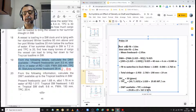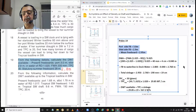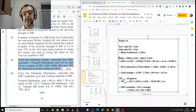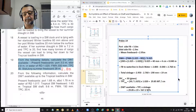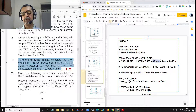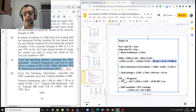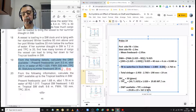Freeboard on the port side is 3 metres and on the starboard side 2.9 metres, giving a mean freeboard of 2.95 metres. Dock water allowance equals fresh water allowance multiplied by the difference of relative densities divided by 0.025, which gives 40 millimetres or 4 centimetres or 0.04 metres. Therefore, freeboard to waterline in dock water equals 2.8 minus 0.04, equal to 2.76 metres.